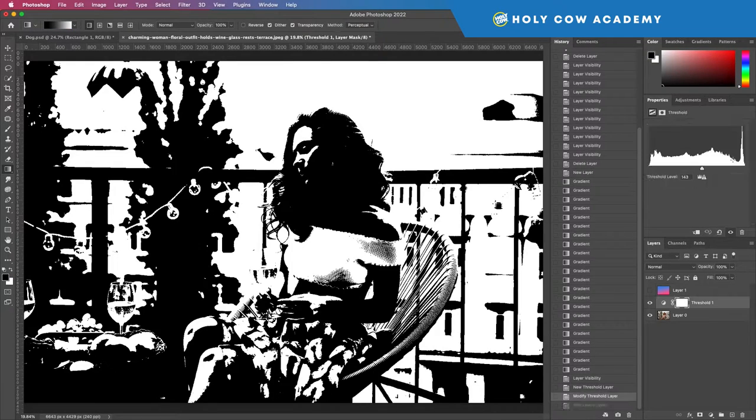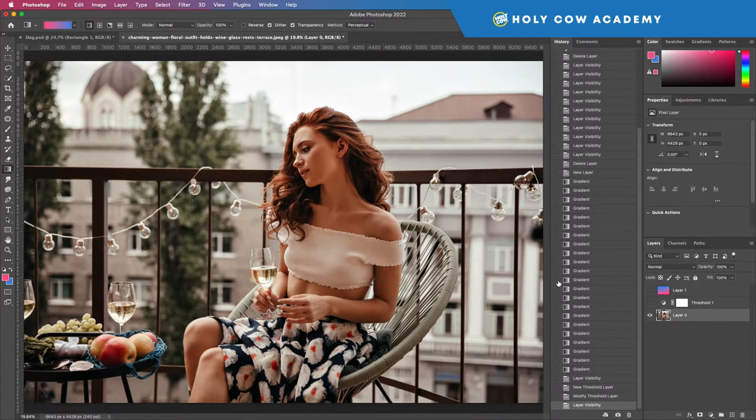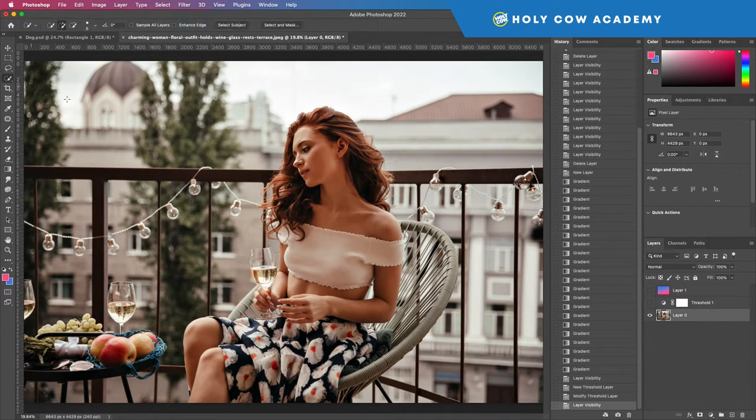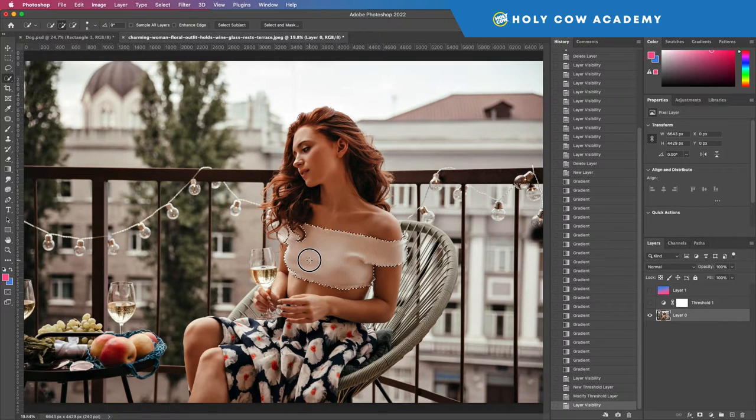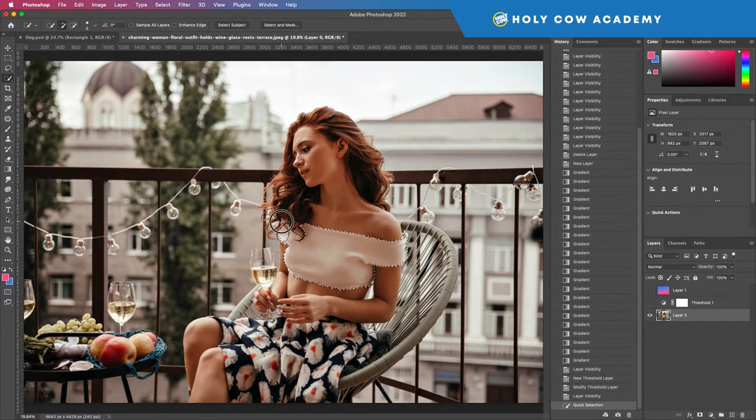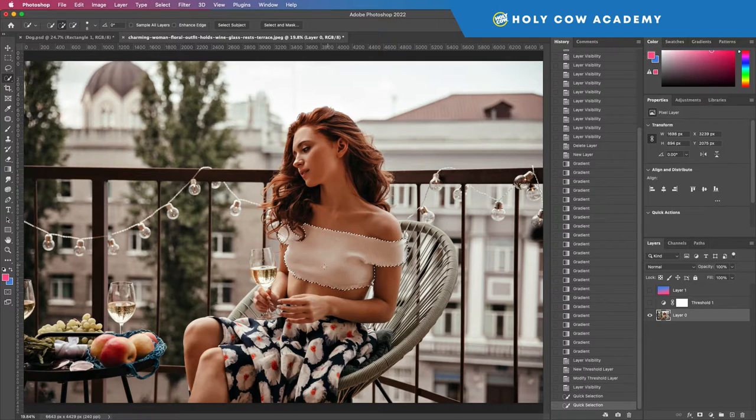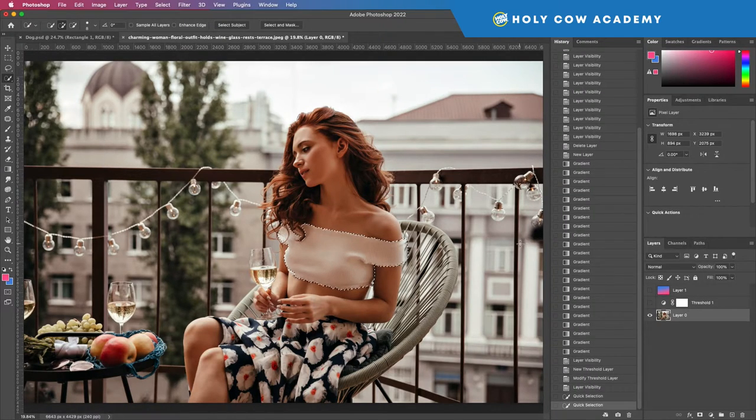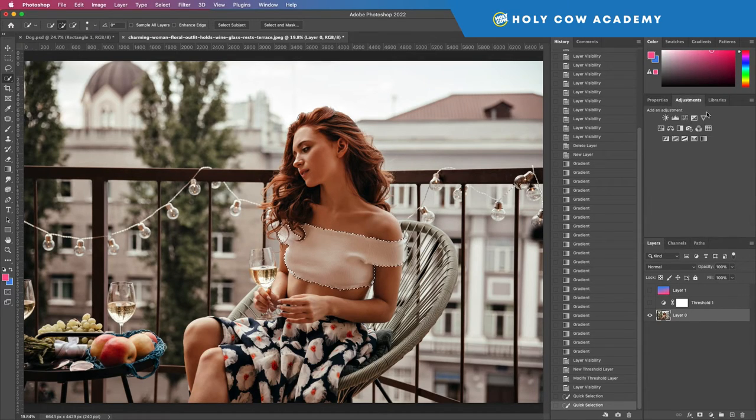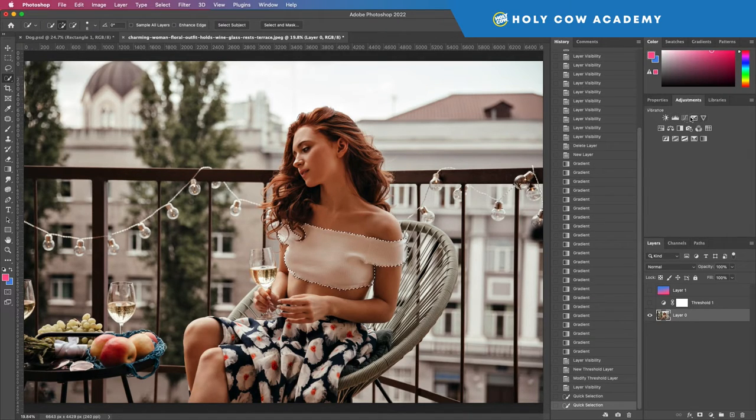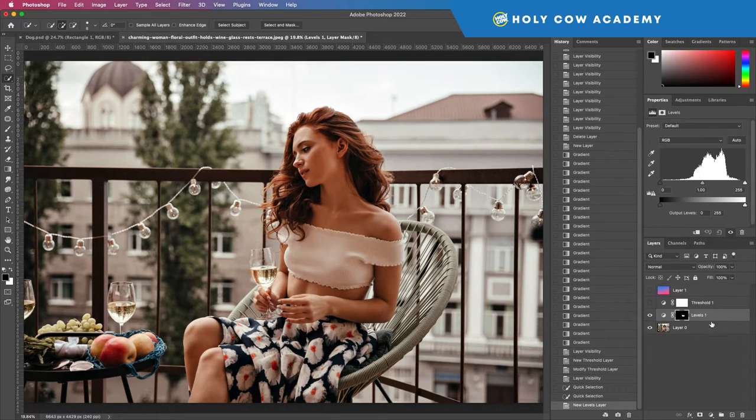But the cool thing that I like is when you apply multiple effects. So let's say I grab my levels—or let's not even grab the levels yet. Let's hide threshold and let's first select the blouse or her top. I don't know the exact name because I don't wear those.